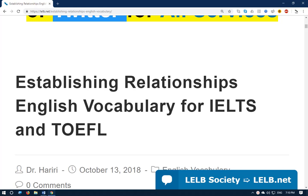Hello everybody and welcome back to my YouTube and Aparat channel and LLB Society. I'm Dr. Harry, the creator of LLB Society, and I'm here to teach you some vocabulary in English in reference to relationship, marriage, marriage proposal, engagement period, and even divorce — establishing relationship English vocabulary for IELTS and TOEFL.